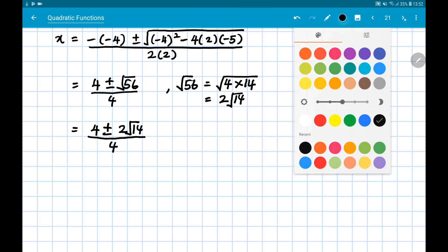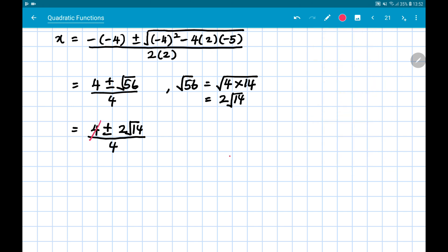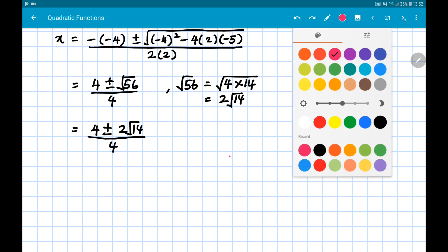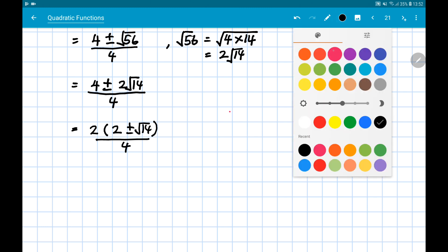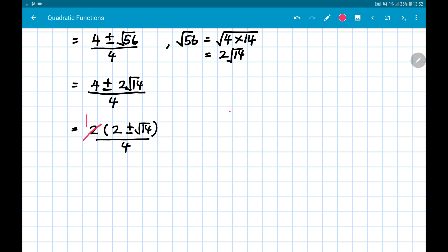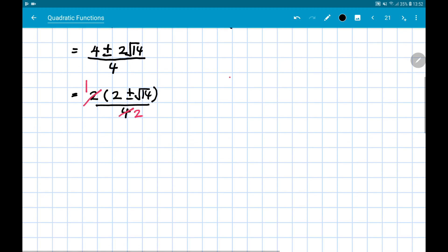Please don't do what many students do — cutting the 4 and the 4 is not possible. The correct way is to factorize first: take out 2 from the numerator to get 2(2 ± √14) / 4, then simplify. Since 2/4 = 1/2, we get two solutions for the first quadratic equation: x = (2 ± √14) / 2, one with plus and one with minus.